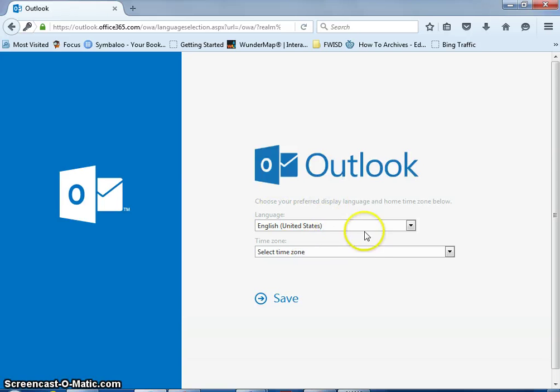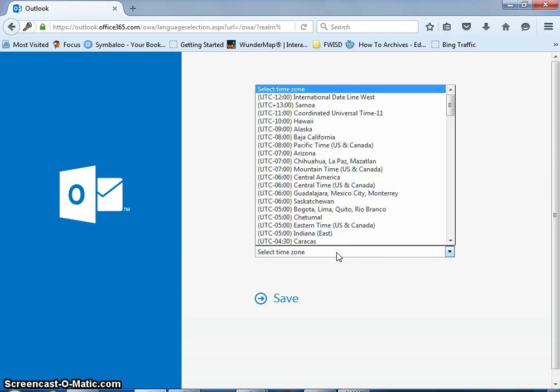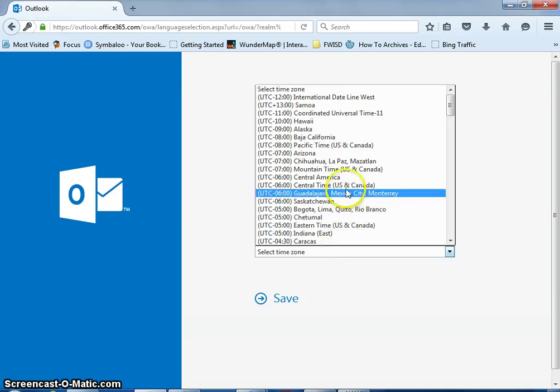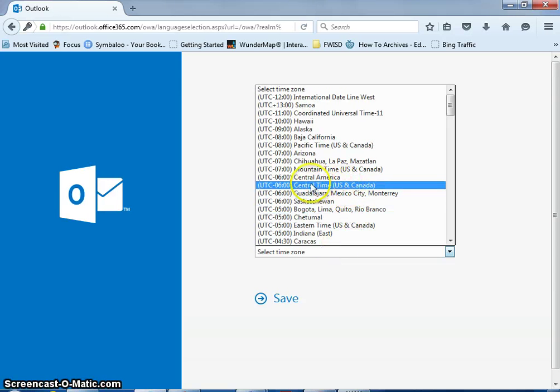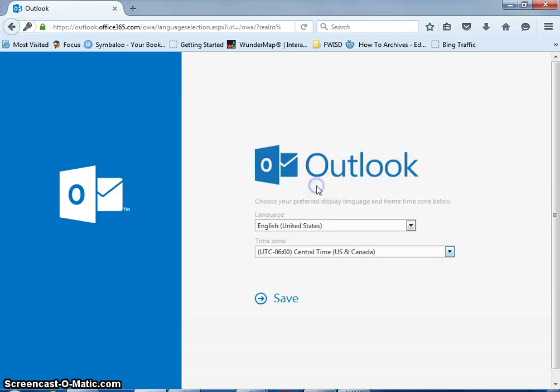Such as what language do you want and what time zone do you want. For where we are, we need Central Time U.S. and Canada. Click save.